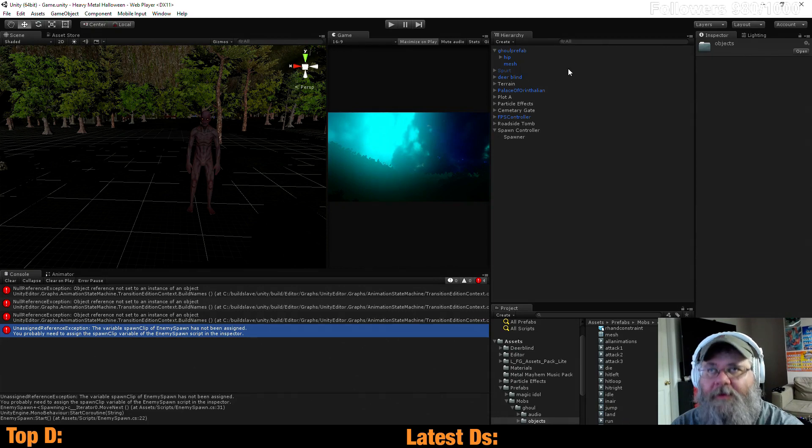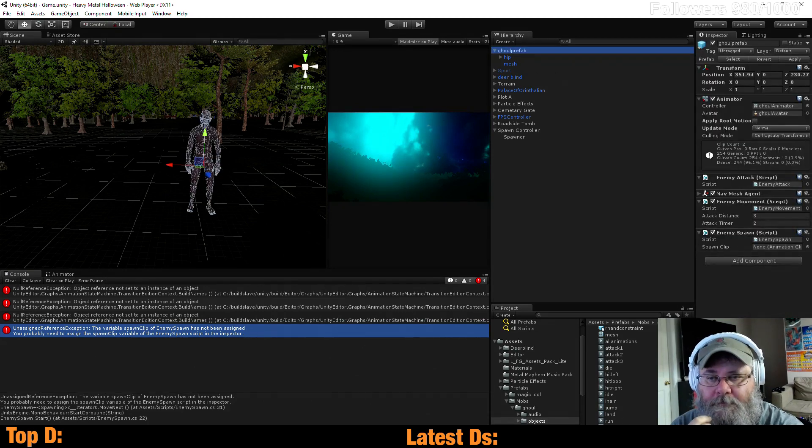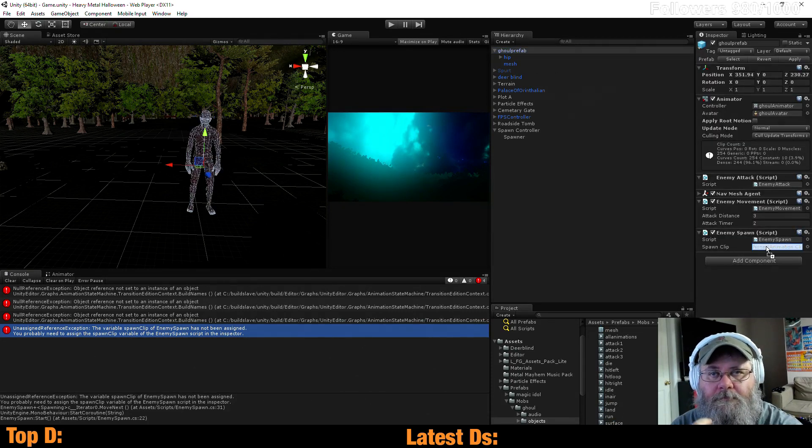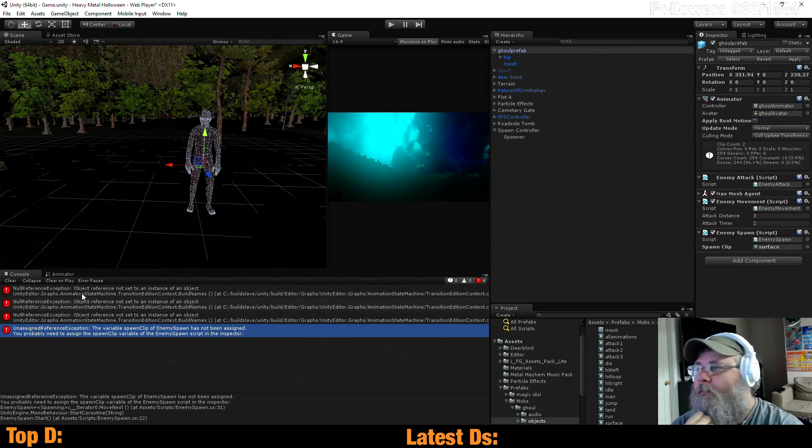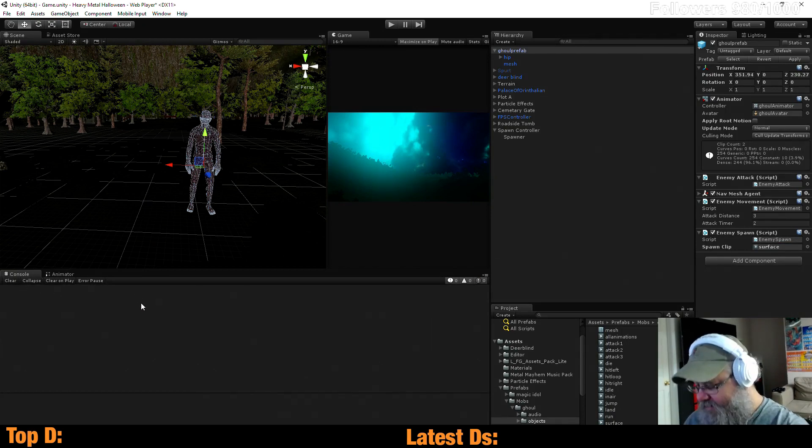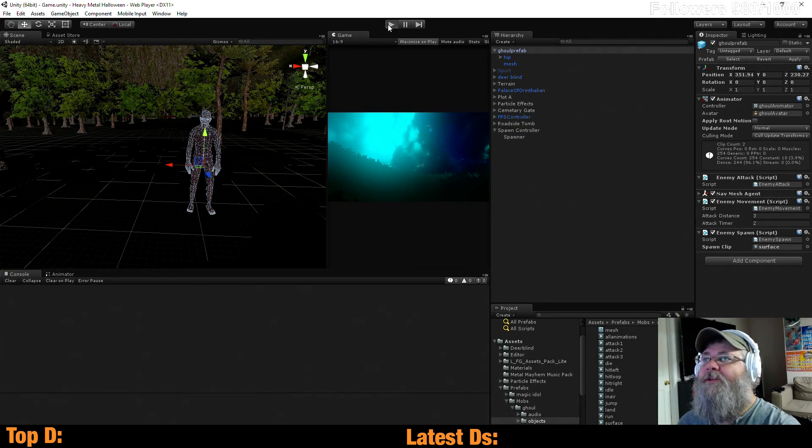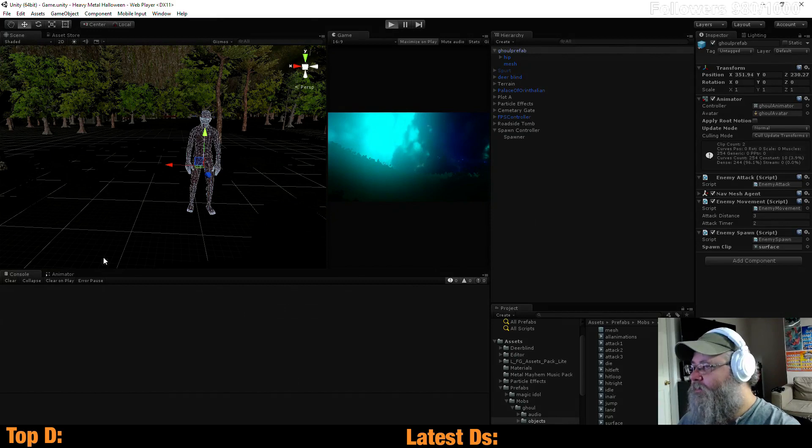We're surface right there. There we go. Save that off. Let's get rid of that error.